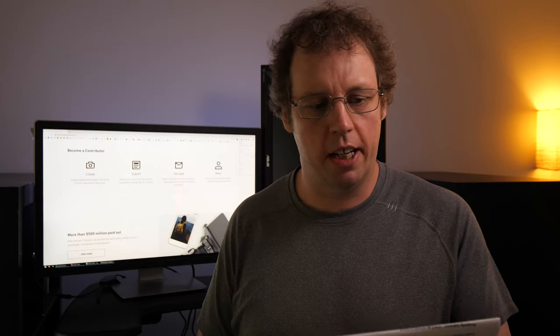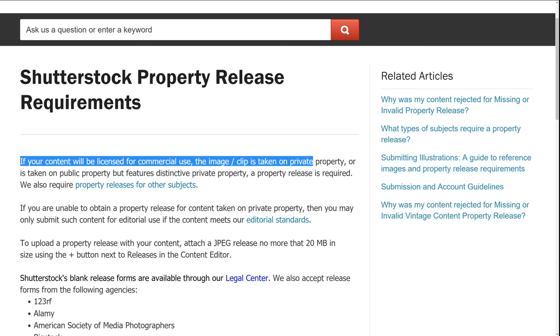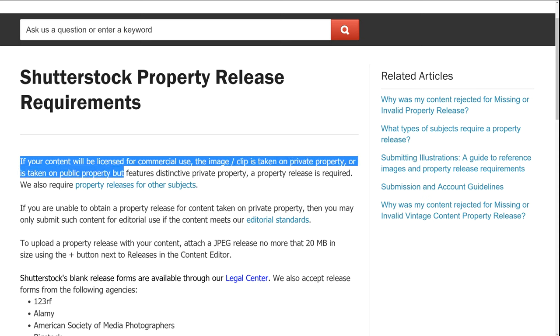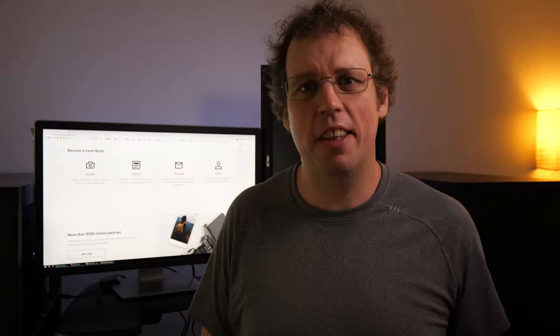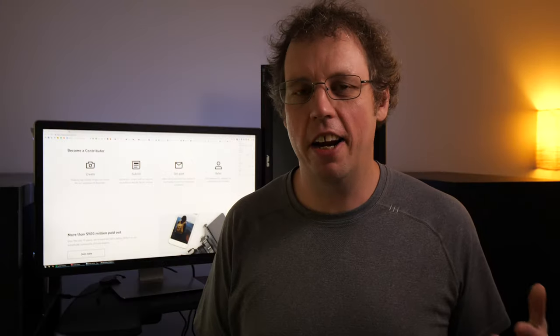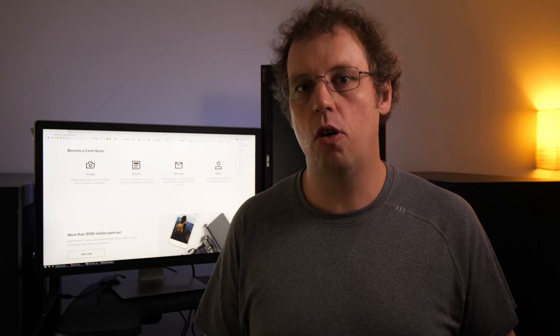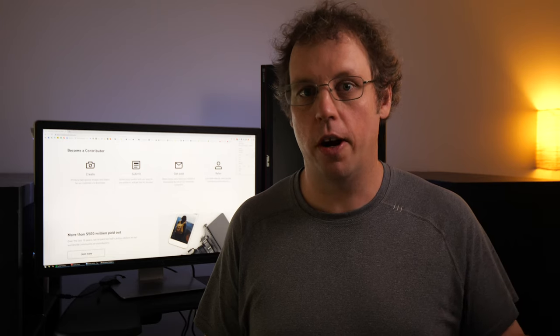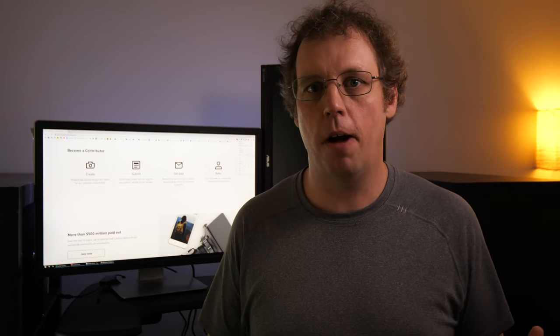Now property releases aren't that straightforward. I'm going to read what it says here from Shutterstock. If your content will be licensed for commercial use, the image clip is taken on private property or is taken on public property, but features distinctive private property, a property release is required. Now the key word here in the definition is distinctive. Obviously, if you're on private property, you need to have a release to be able to show it and you'll need to upload that release. But when you're on public property, it's a bit more of a gray area.